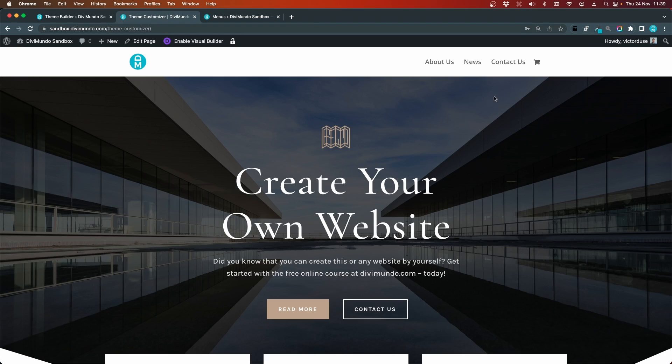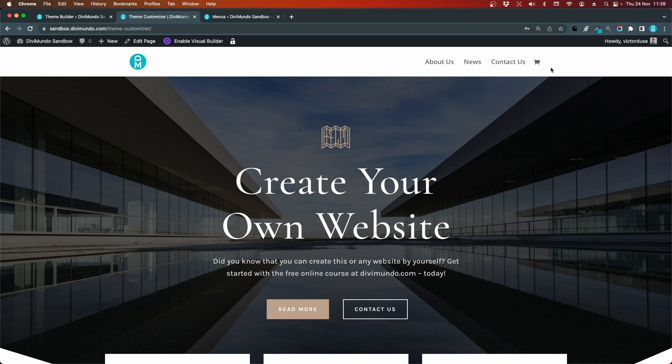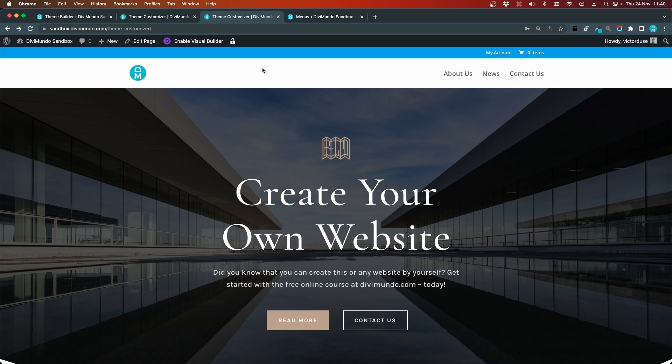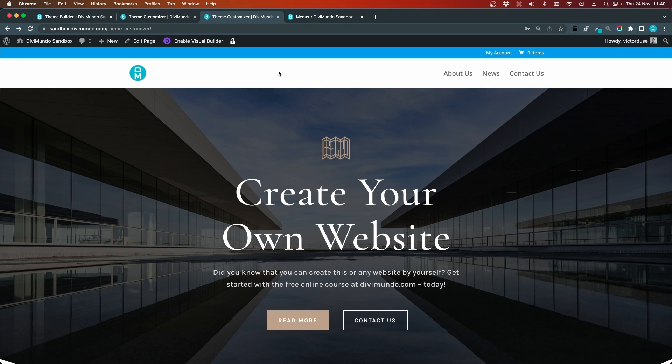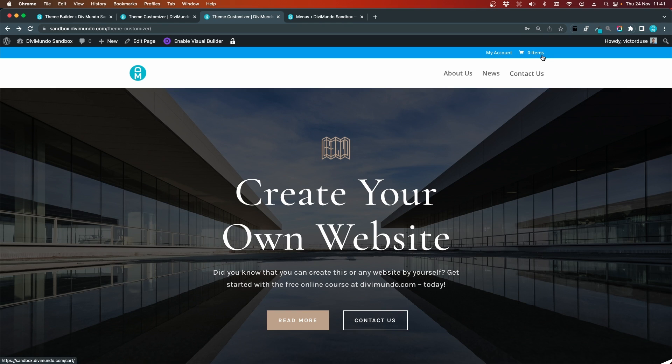I'll go back and refresh the page. You can see that before we had the cart icon in the main menu to the right without the items number. Now if I refresh, you can see that we have secondary navigation on top of the primary navigation with the my account link, and we also have this cart icon with the amount of items beside it.